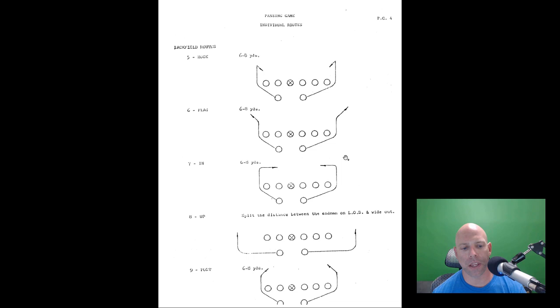Seven is an in-route. Eight is an 'up,' which tells them to split the distance between the end man on the line of scrimmage and the wide-out. Nine is a post. Inside receiver routes: zero is a diagonal - I'm guessing these are quick catch-and-throw type things. I remember seeing a tag for a 'lookie' before - one is a lookie, your tight end pop-pass type of thing.